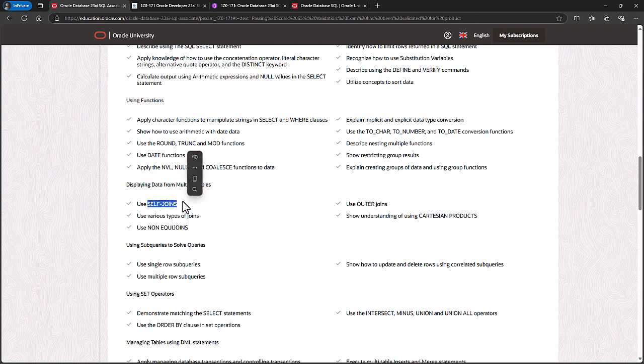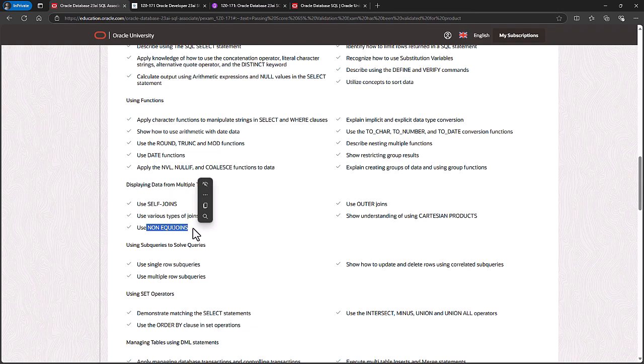For example, who is my manager? Well, my manager is an employee. I'm an employee, so I need to self join the employee table to the employee table. And use non-equi joins. For example, matching a row with the next seven days in a date table.